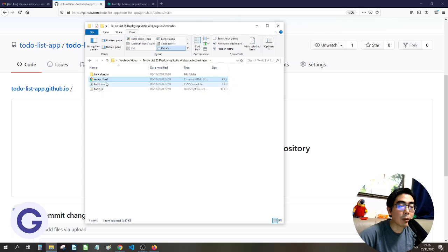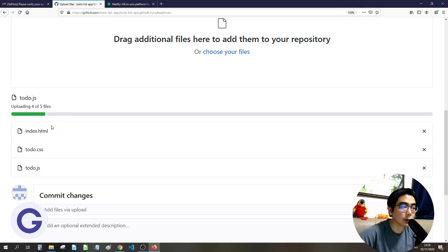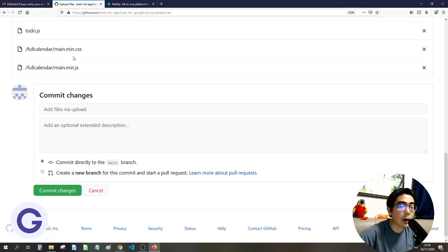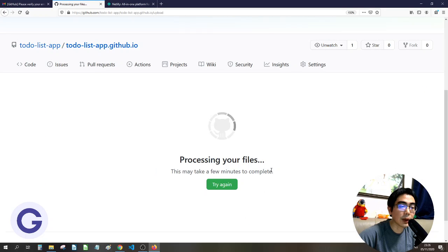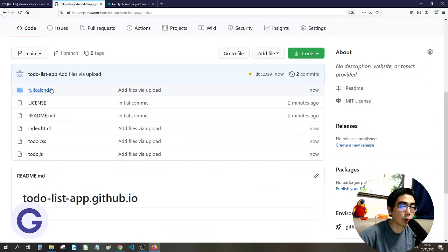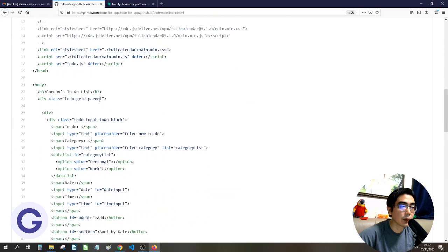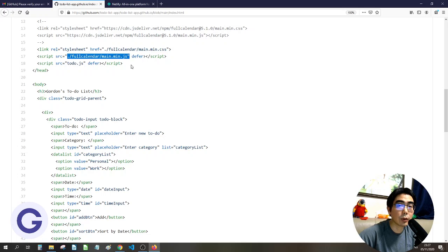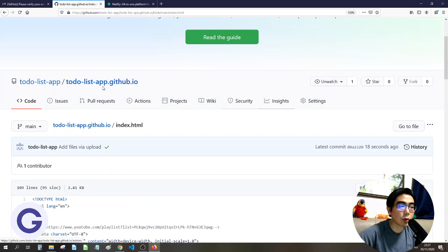The HTML file must be named index.html — otherwise the website will not load the webpage correctly. After ensuring that, select all your files and drag them to the upload area. I'm using a relative path so I've also included the FullCalendar library, but you can skip that if you use a CDN import instead. Wait for the files to finish processing.